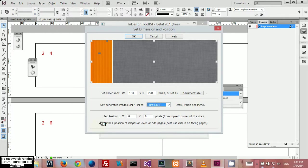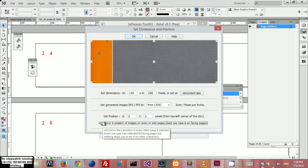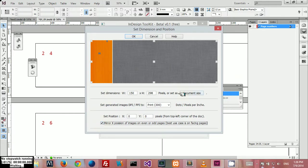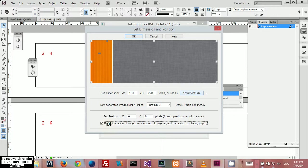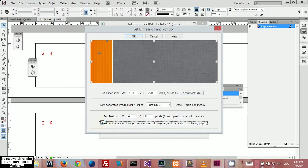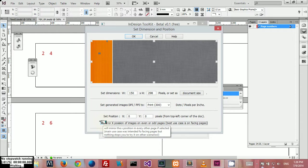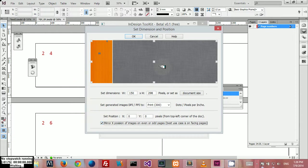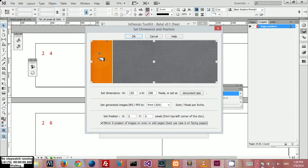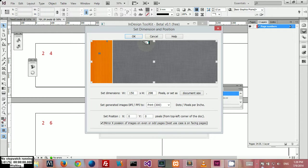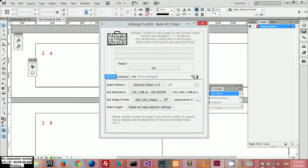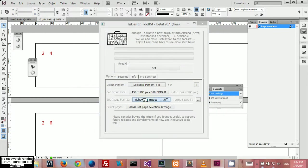Here you can pick if you want to mirror the X position in the even and odd pages. It doesn't flip the image itself but the position, and it works in all the documents, even if your document doesn't have facing pages. You can still choose this, depends on you.